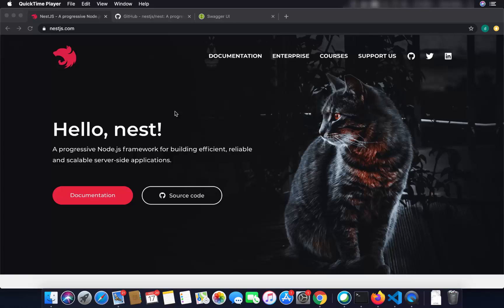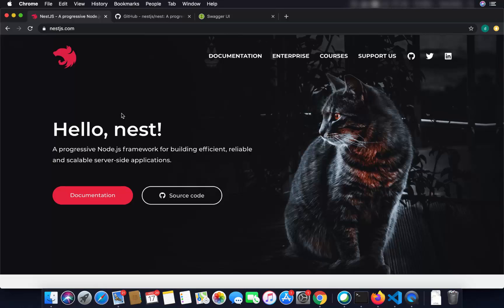Hey guys, welcome back. In this video we will talk about NestJS. NestJS framework is increasingly becoming popular among developers who want to build scalable server-side applications. For those of you who don't know what NestJS is, you can go to nestjs.com. According to this website, NestJS is a progressive Node.js framework for building efficient, reliable, and scalable server-side applications.